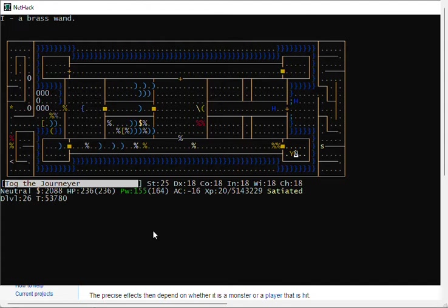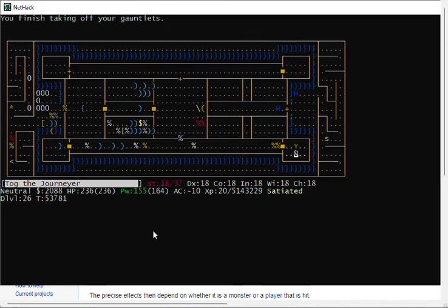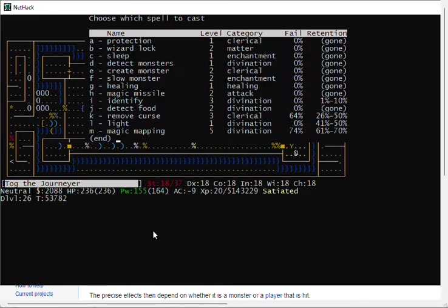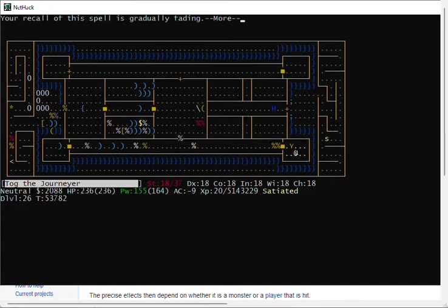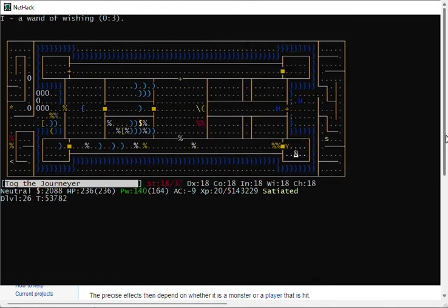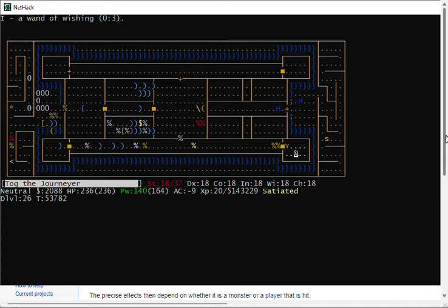I'm gonna cast Identify so I can see how many charges I have on my wand. Take off my iron armor, zap. You can see I can cast Identify. I always put it in the I slot. I always succeed. Oh, but I'm losing the spell. I'll have to reread it. My Brass Wand that I just picked up is a Wand of Wishing with three charges. Sometimes the wand has three, sometimes two, sometimes one. I'll have a separate Concise NetHack video about using Wands of Wishing.